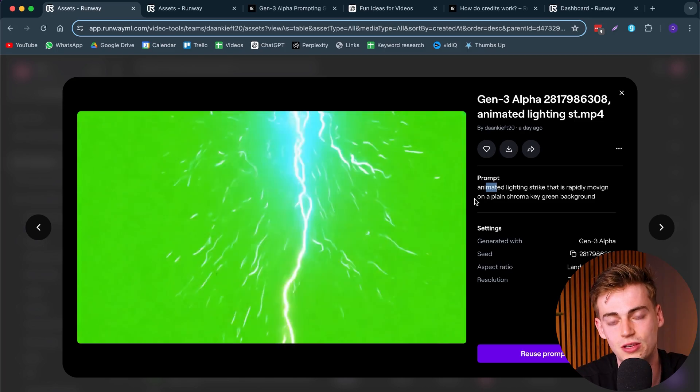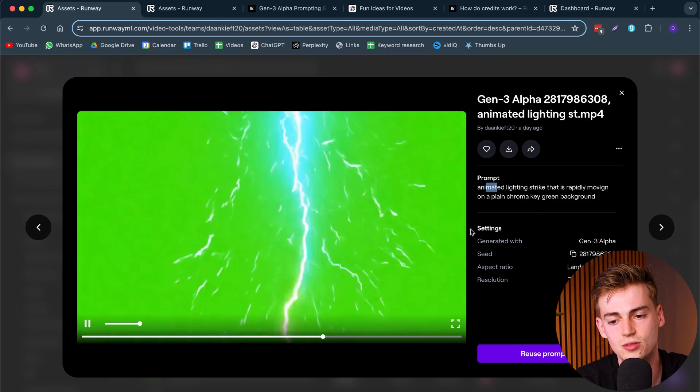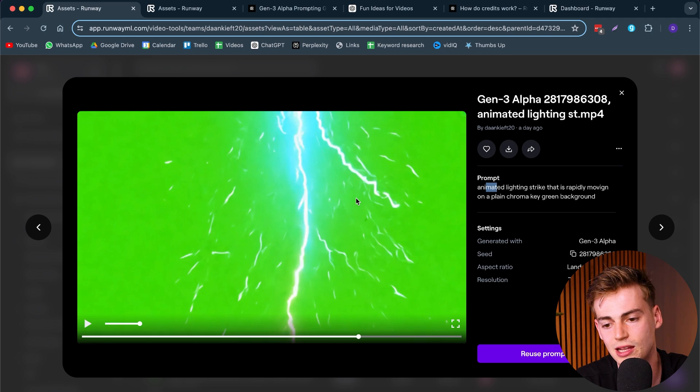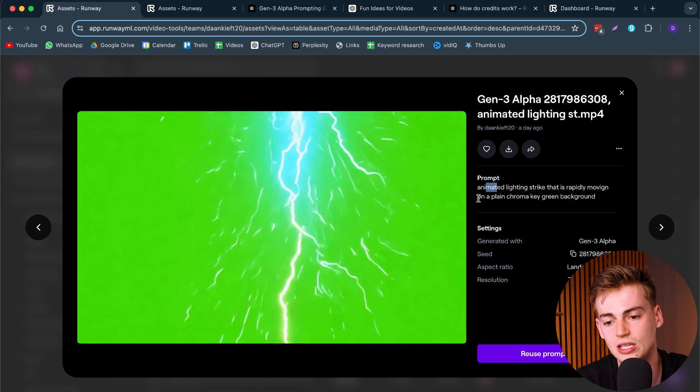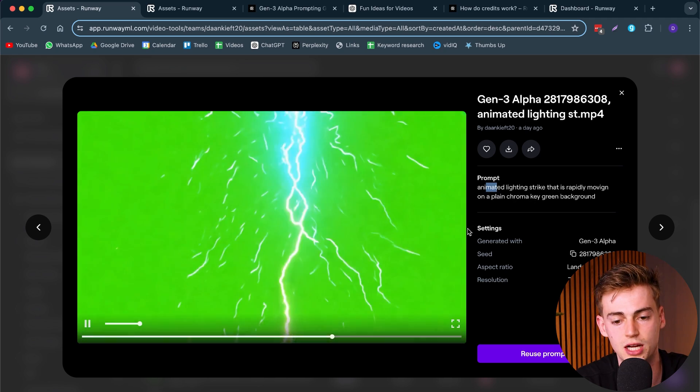Speaking of VFX, you can create your own effects using Runway. I generated an animated lightning strike rapidly moving on a plain chroma key green background. I could actually use this in my videos right now — and now we have lighting effects on my video. You can come up with any type of effect, which is great for filmmakers, YouTubers, or anyone that wants to add VFX to their videos.